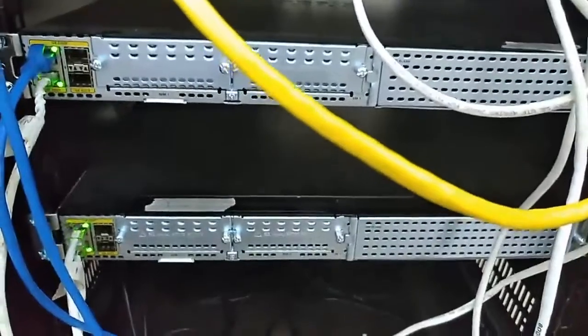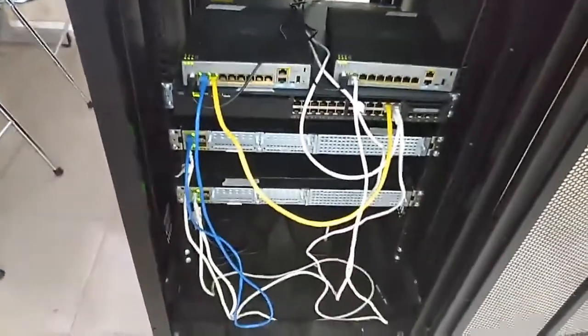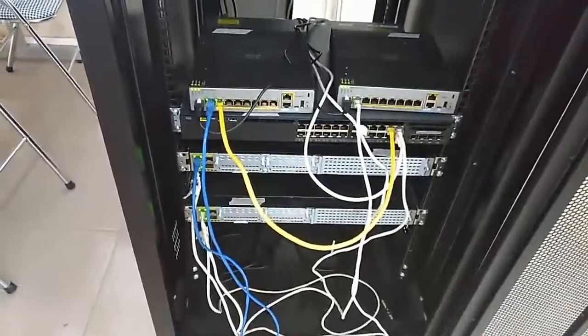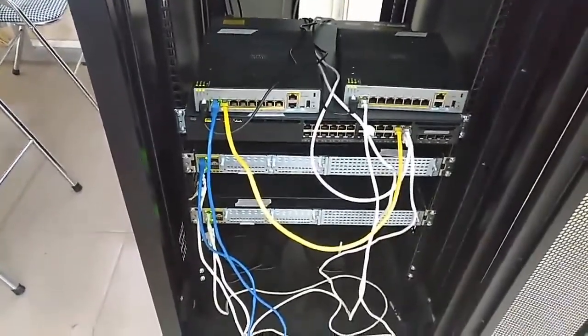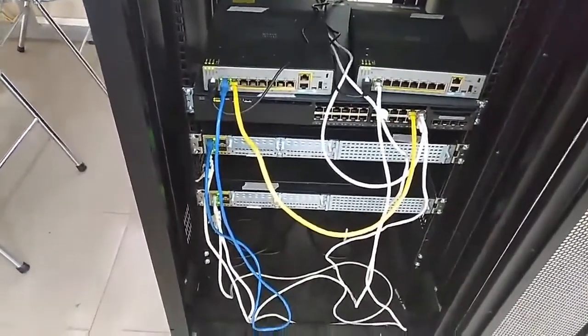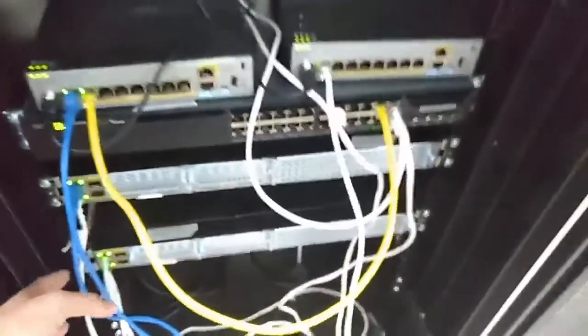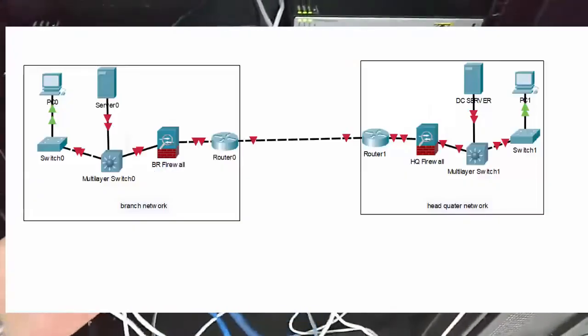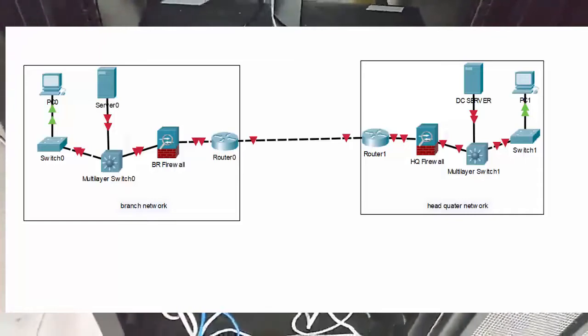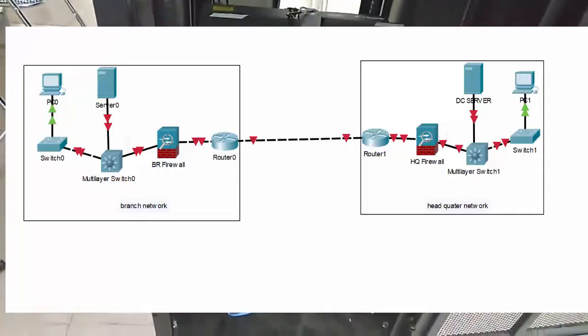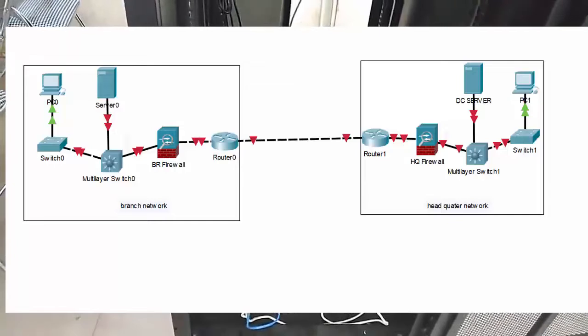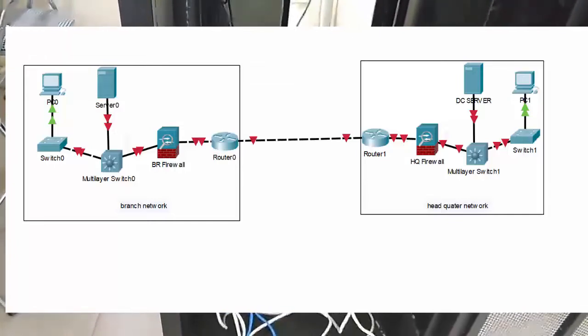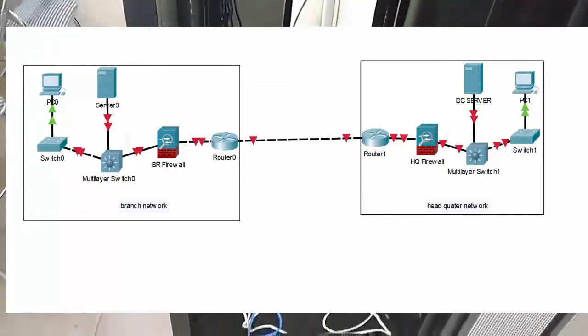You can see I have connected the cables for those devices. On the screen, you can see the branch network is connected to the headquarter network, and you can see all the devices of each network.